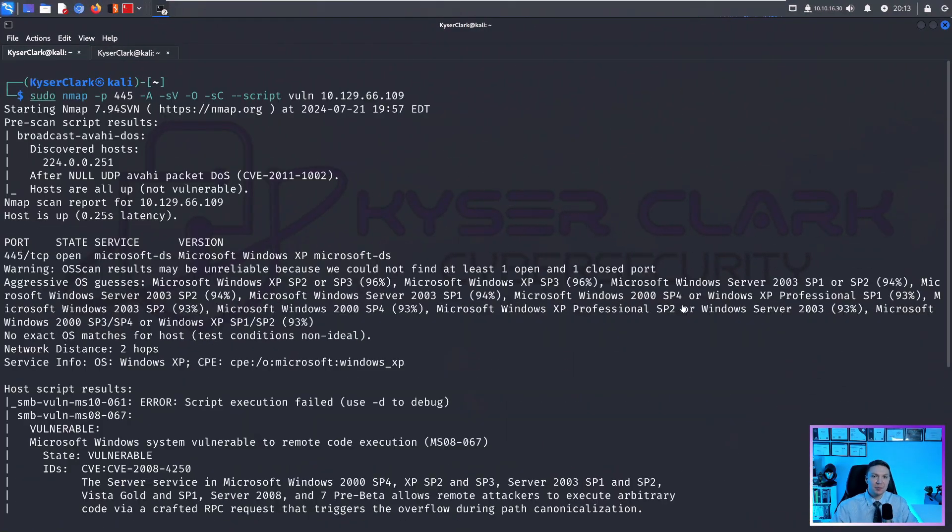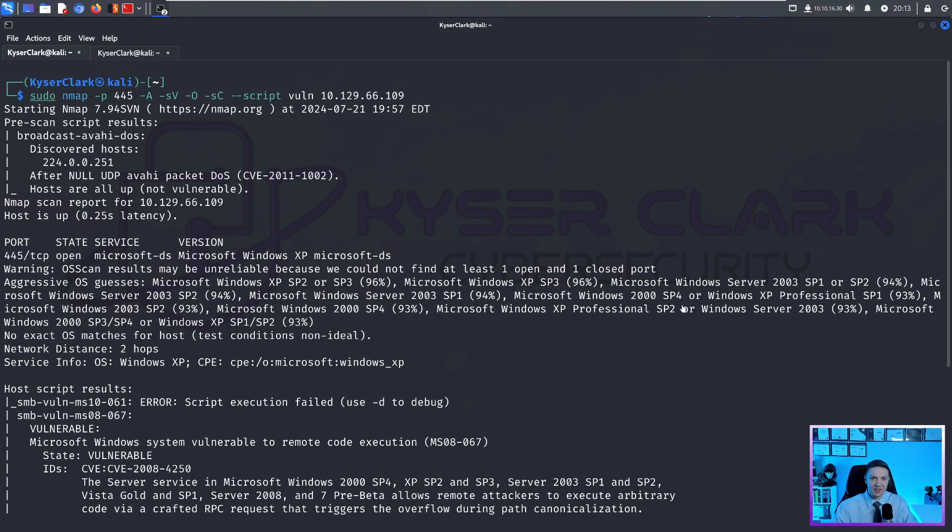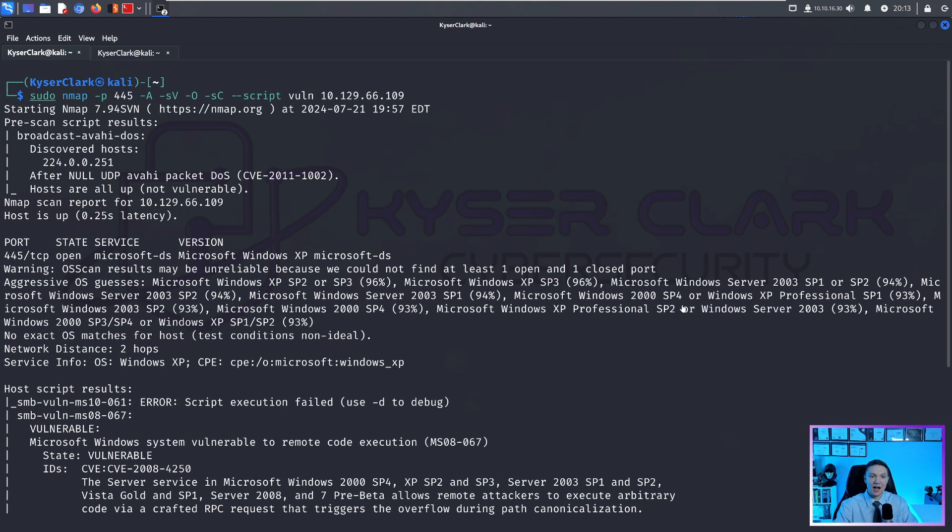So before you can exploit a system, you need to find vulnerabilities. In order to find vulnerabilities, you have to do your reconnaissance and your enumeration and potentially discover vulnerabilities. As you can see, I have already ran an NMAP scan.